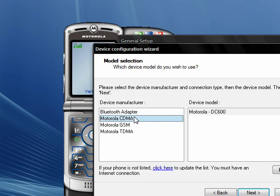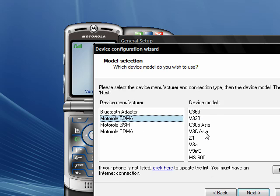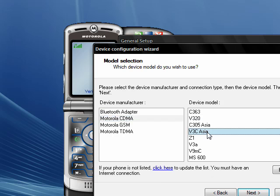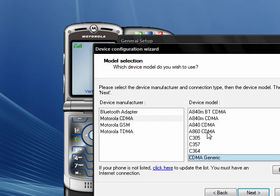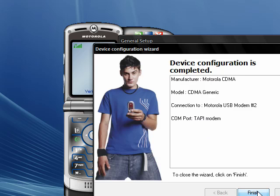Now go over to Motorola CDMA and scroll down until you find CDMA Generic. Hit Next, and then Finish.